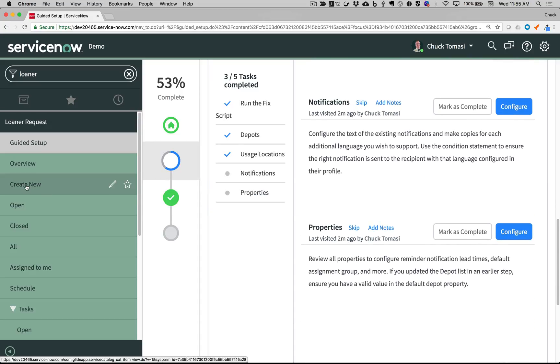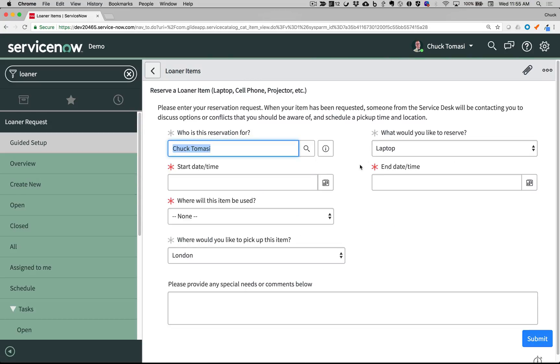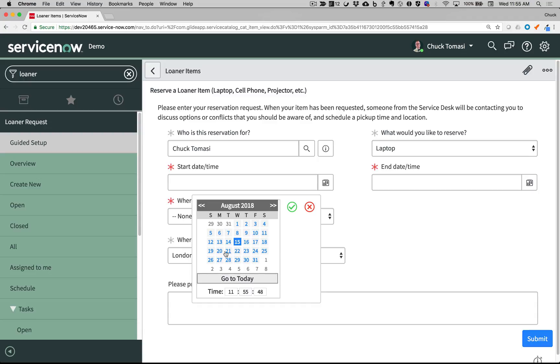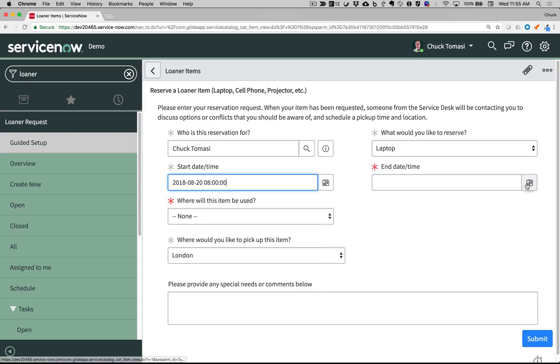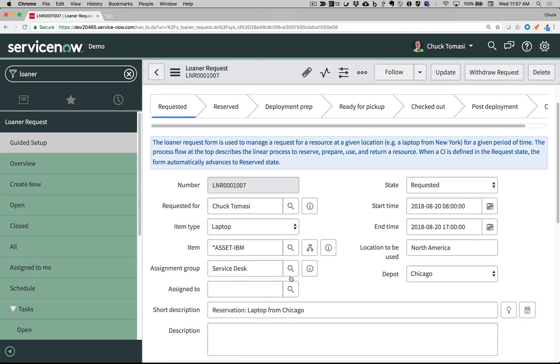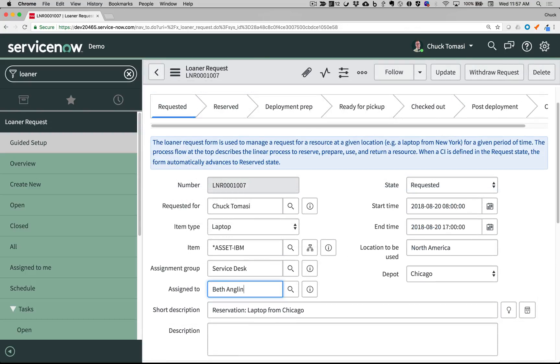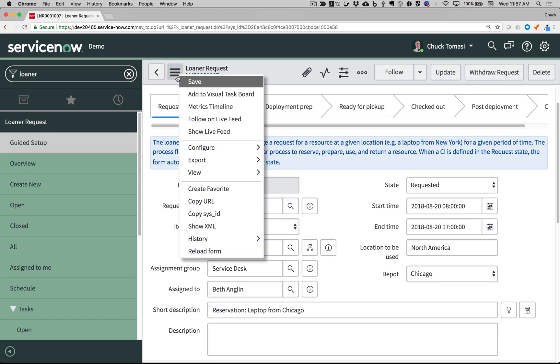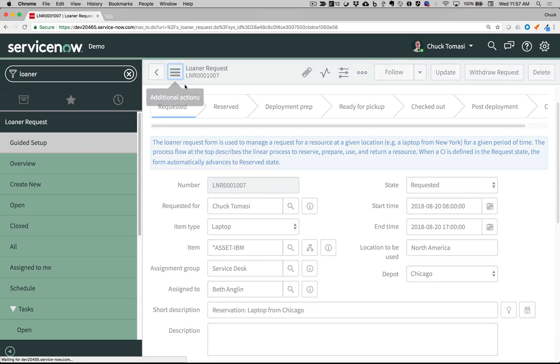Once configured, users can request an item through the Create New menu option which brings up a simple form with just the basics to get the process started. After the form is completed, the fulfillment team can take over and start processing the requested item.